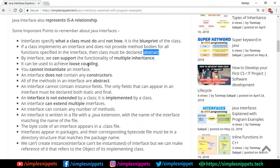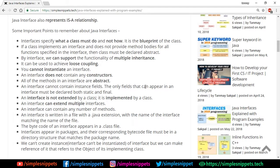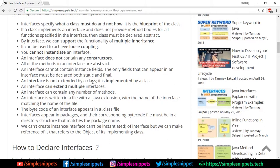Interfaces can be used to achieve loose coupling — unlike abstract classes where there was always a parent-child dependency. You cannot instantiate an interface; you cannot create an object of an interface. An interface does not contain any constructors. All methods in an interface are abstract. An interface cannot contain instance fields — fields must be declared both static and final by default.